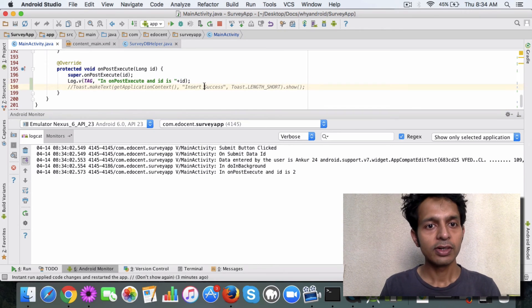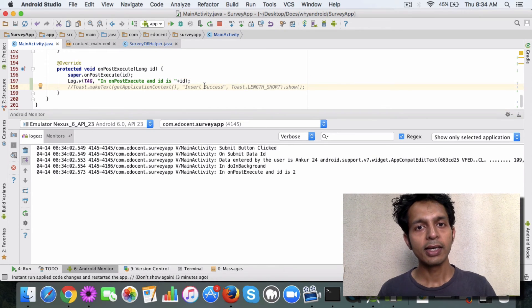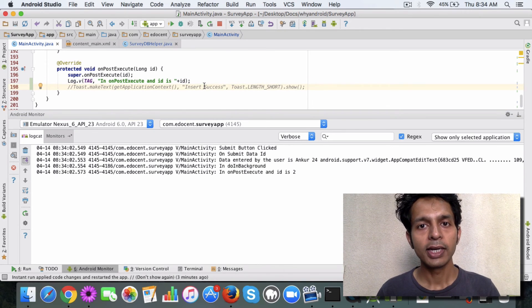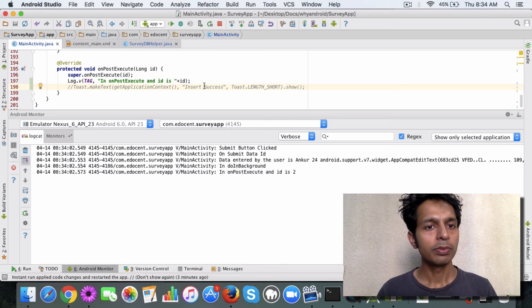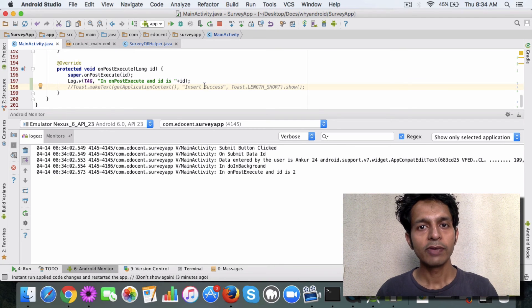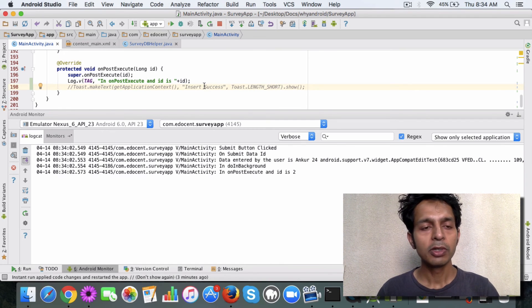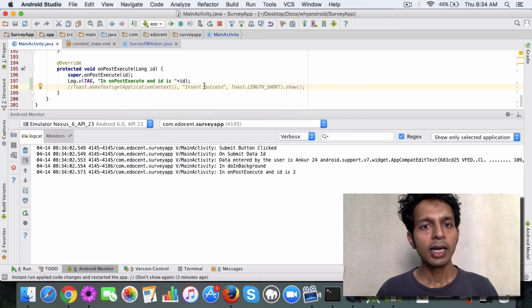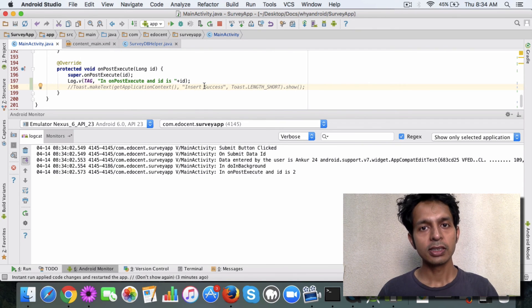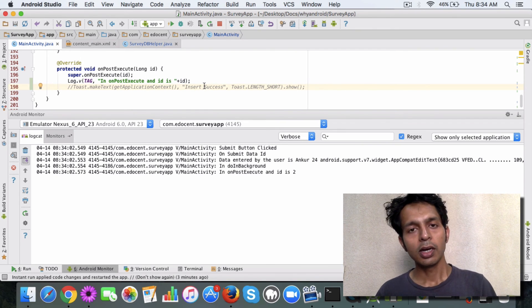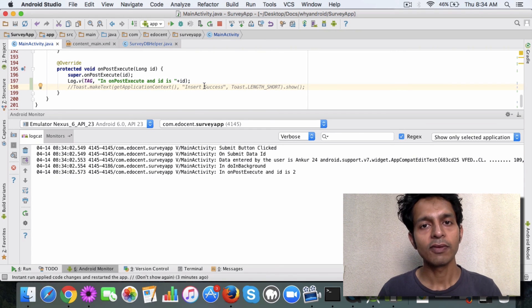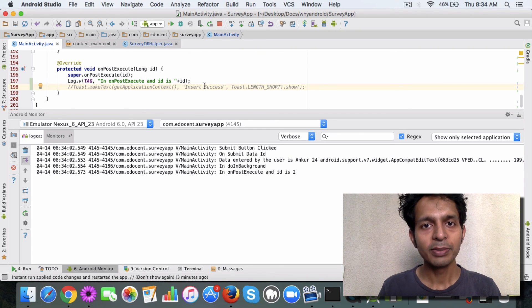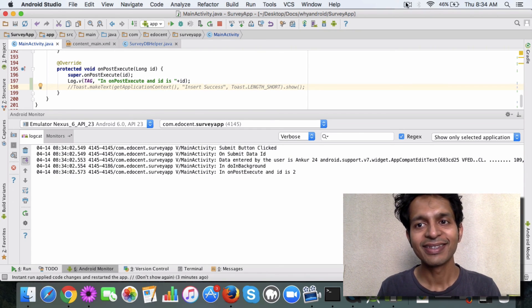So this code is available on GitHub. This app is available, so go ahead, try it out, and play around with it. See how the insert is working, how you can refactor the code, make it better, and stuff like that. Okay, all the best. Thanks!